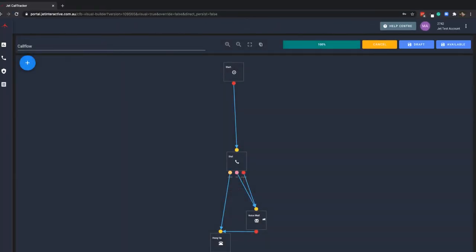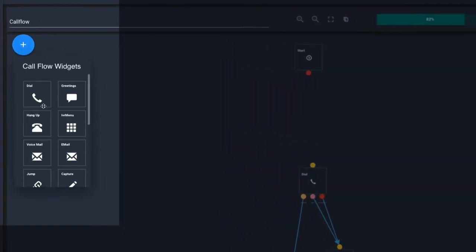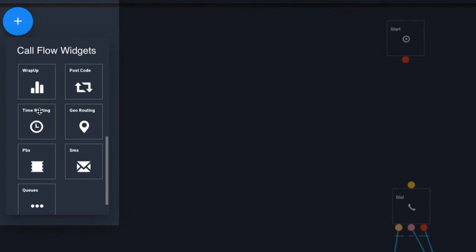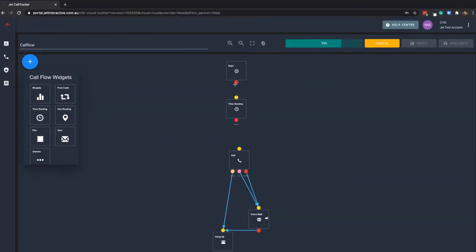To add time routing, click on the widget selector and drag a time routing widget to the canvas. Place the widget in your call flow when you want it to be activated.